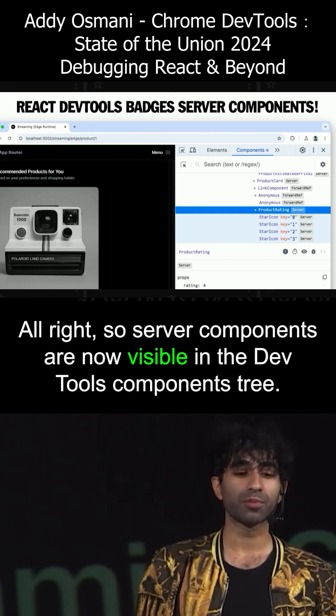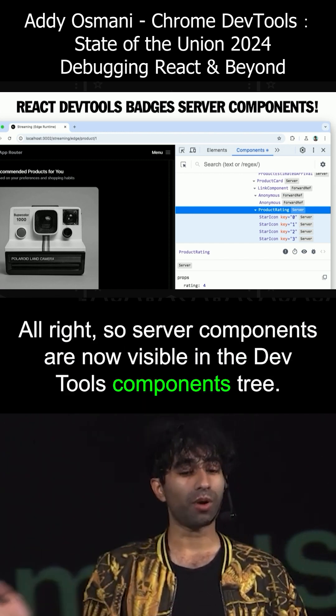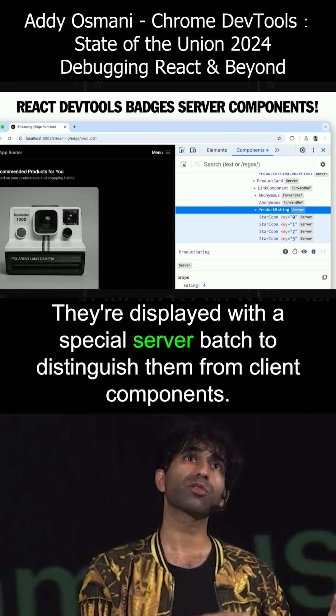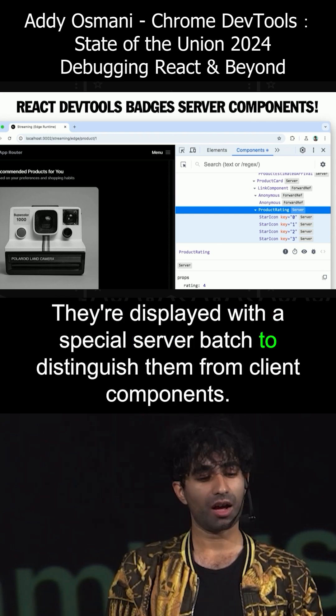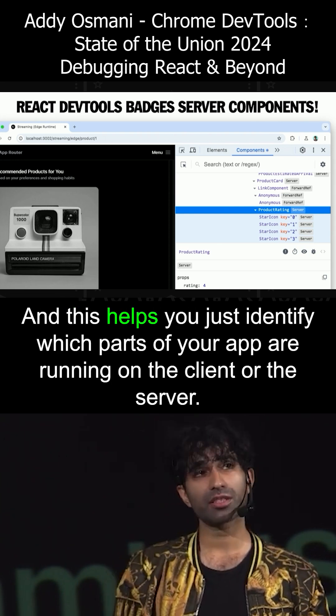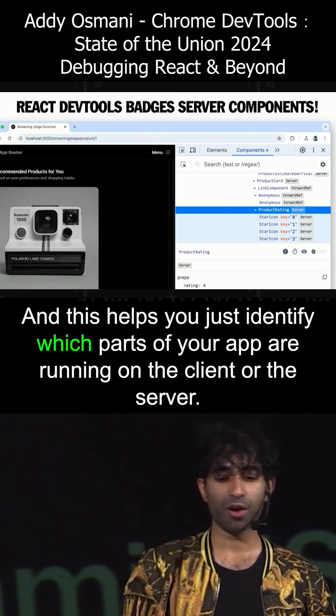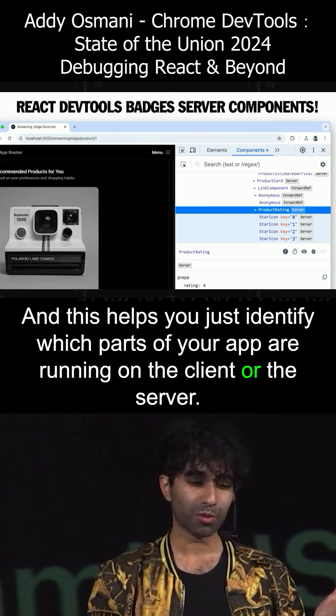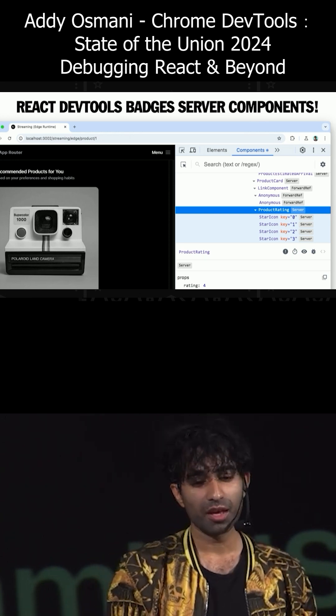Server components are now visible in the DevTools components tree. They're displayed with a special server badge to distinguish them from client components. This helps you identify which parts of your app are running on the client or the server. I've been finding it really helpful.